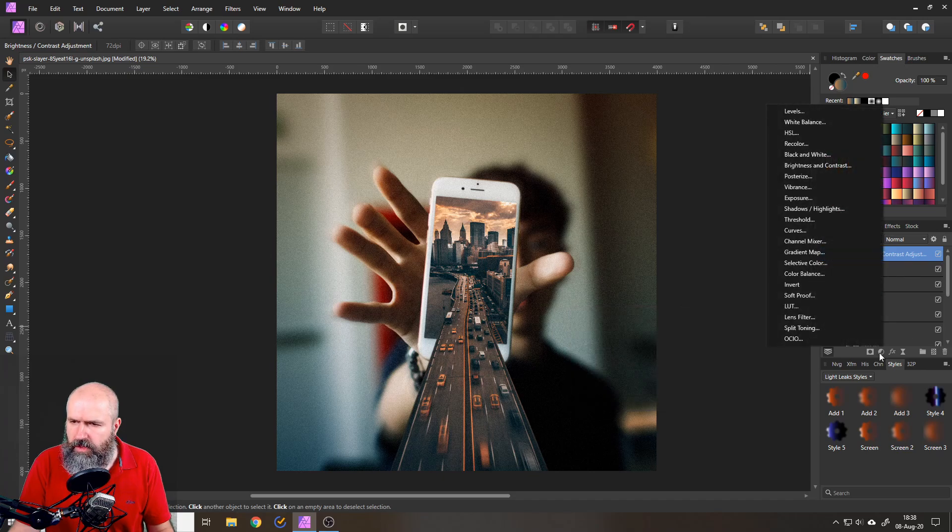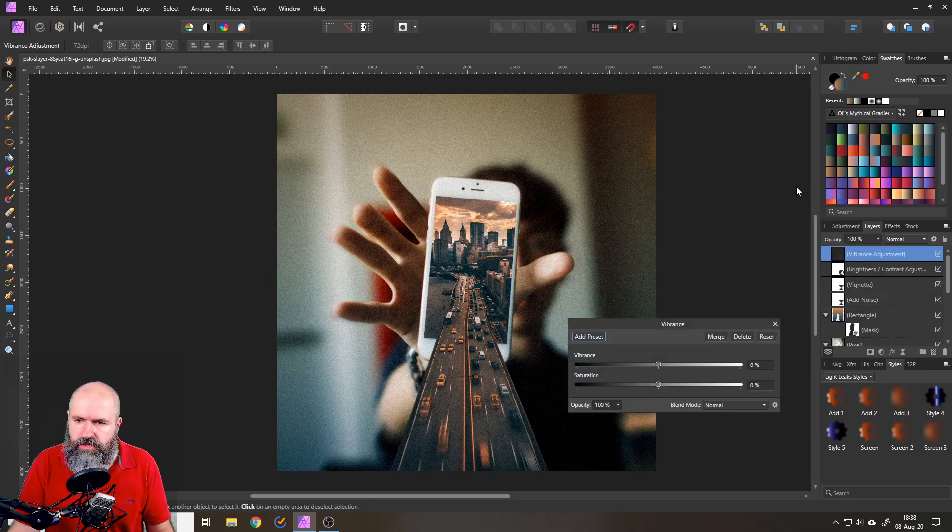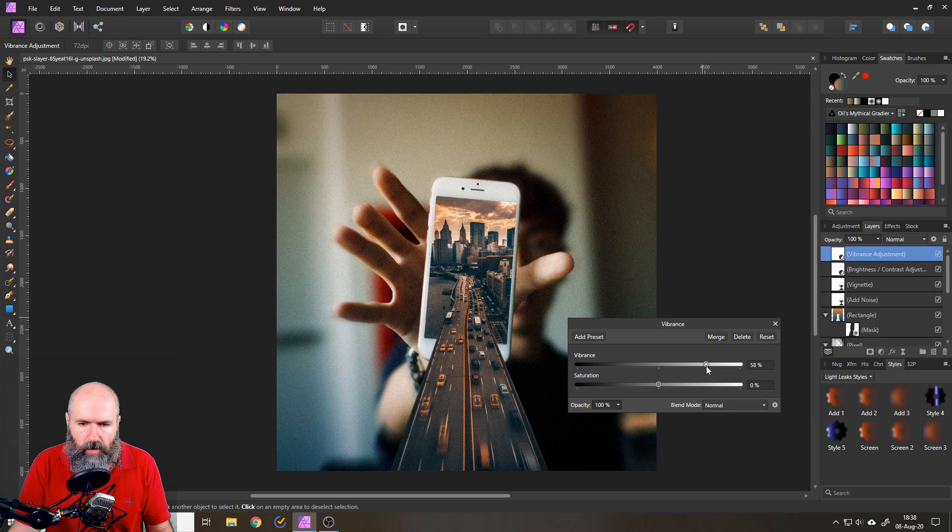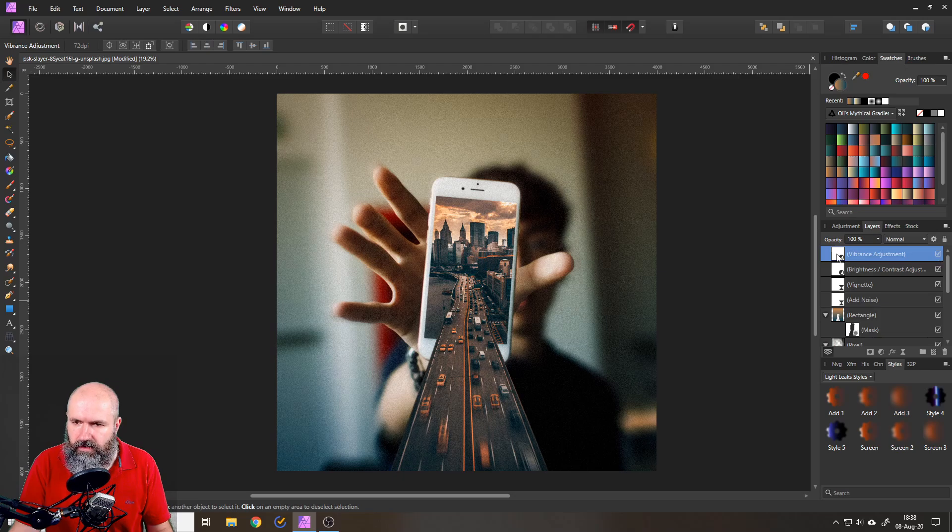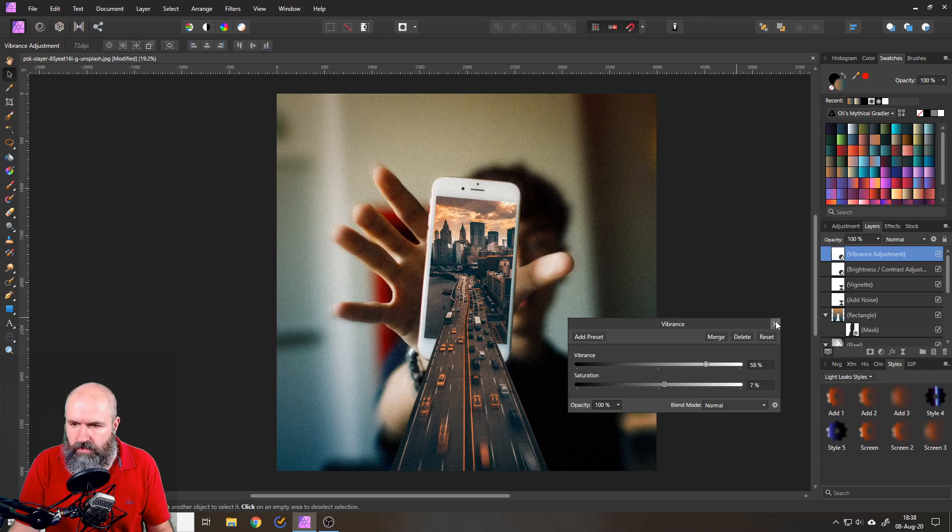And then maybe also put on a vibrance adjustment also on top, give it a little bit more vibrance. This is also good for Instagram that it's just it pops a little bit more, if you know what I mean. So it's subtle, but it gives a little bit of an effect. Let's maybe also push the saturation a tiny bit. There we go.